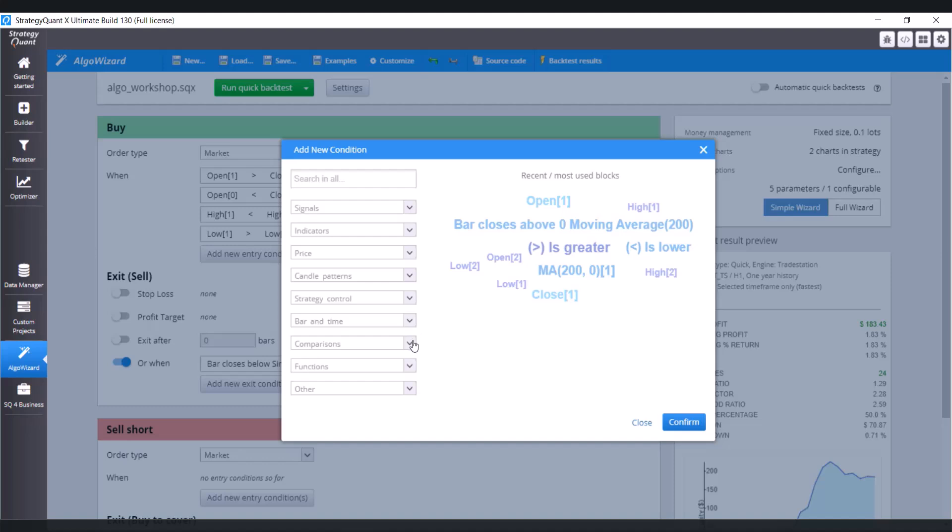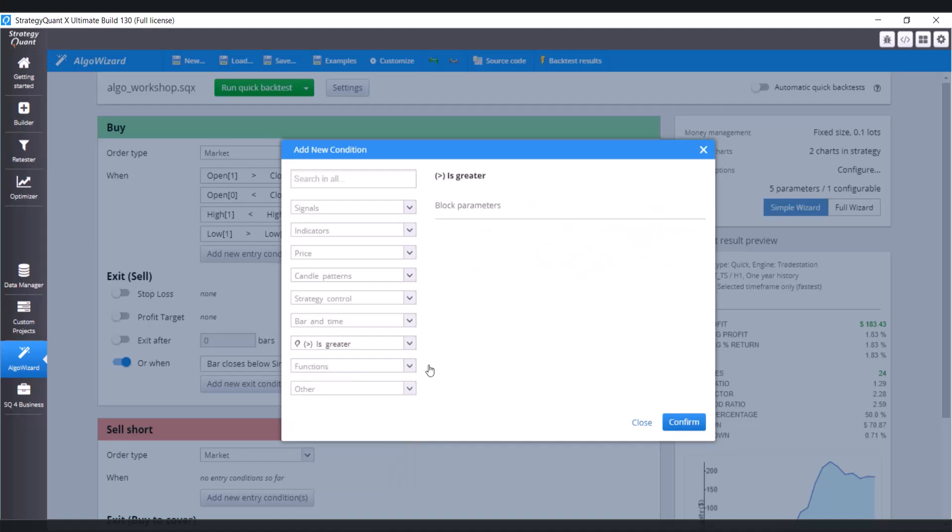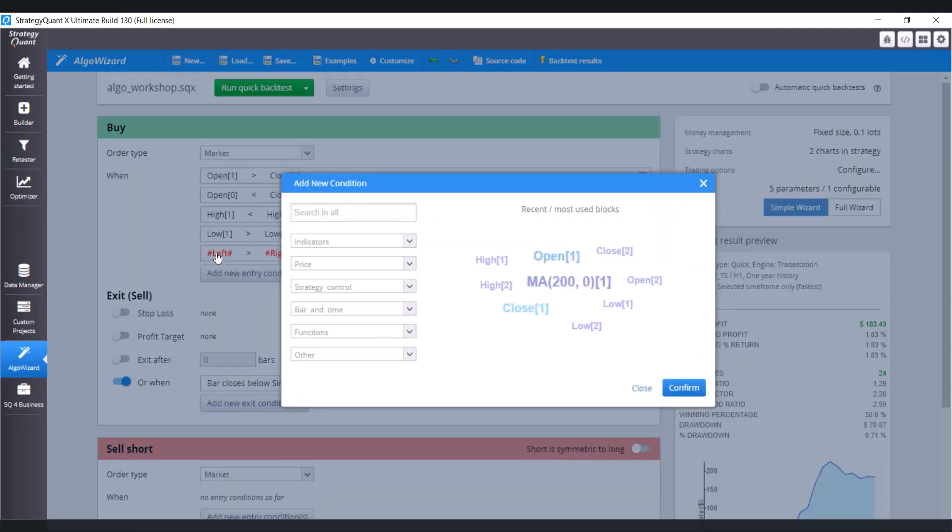So comparison is going to be 'is greater'. Click on confirm. And our left value is close.